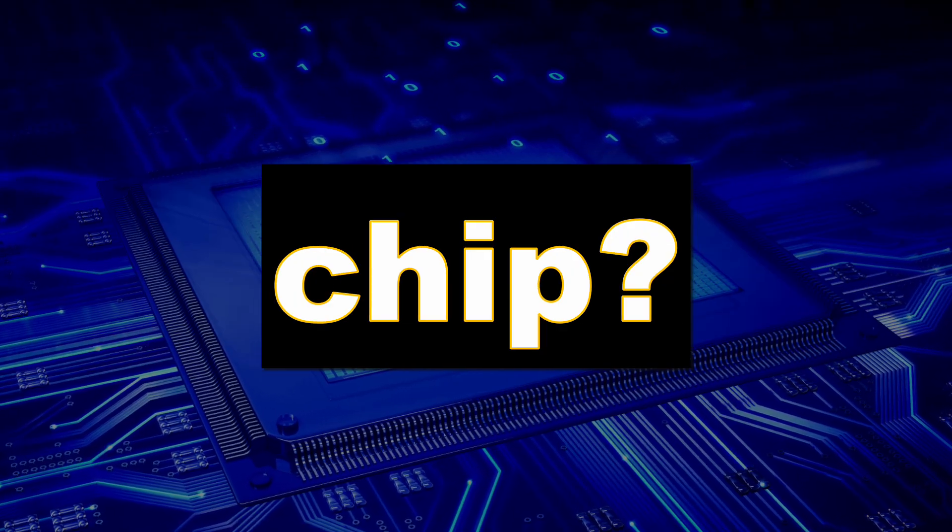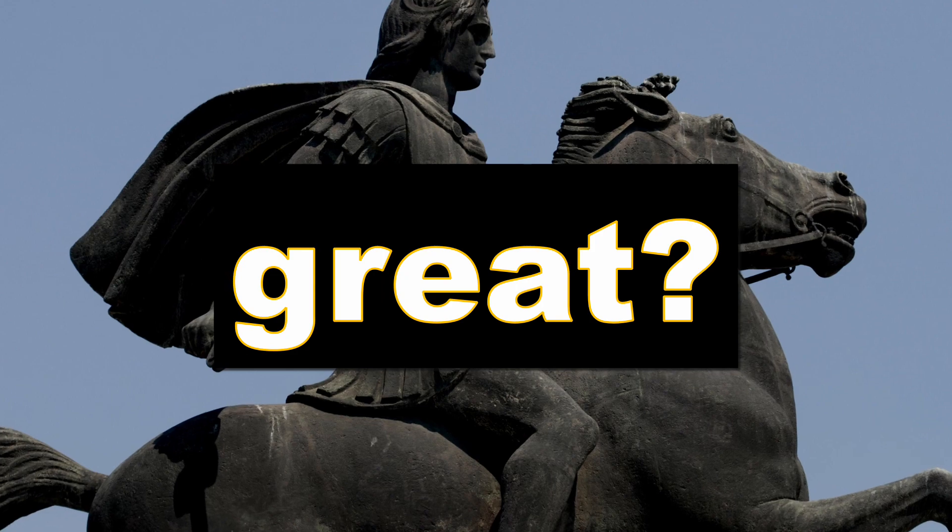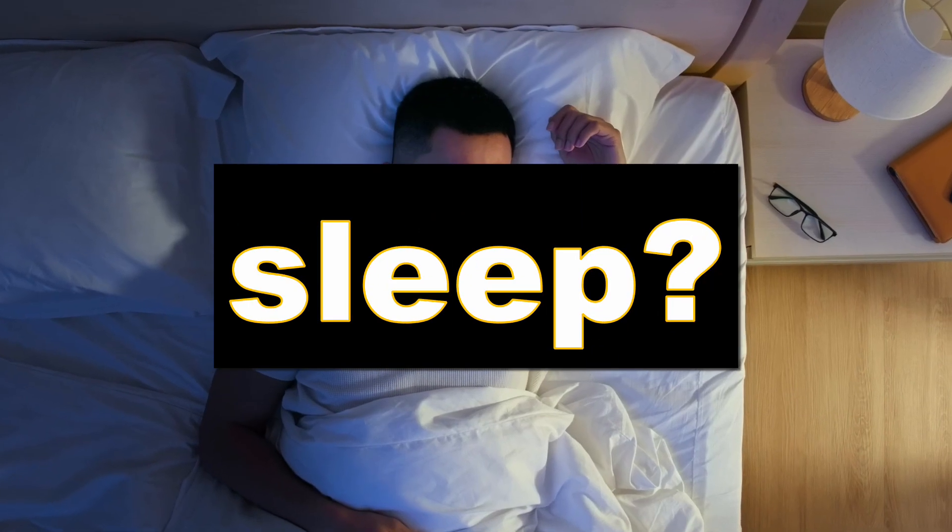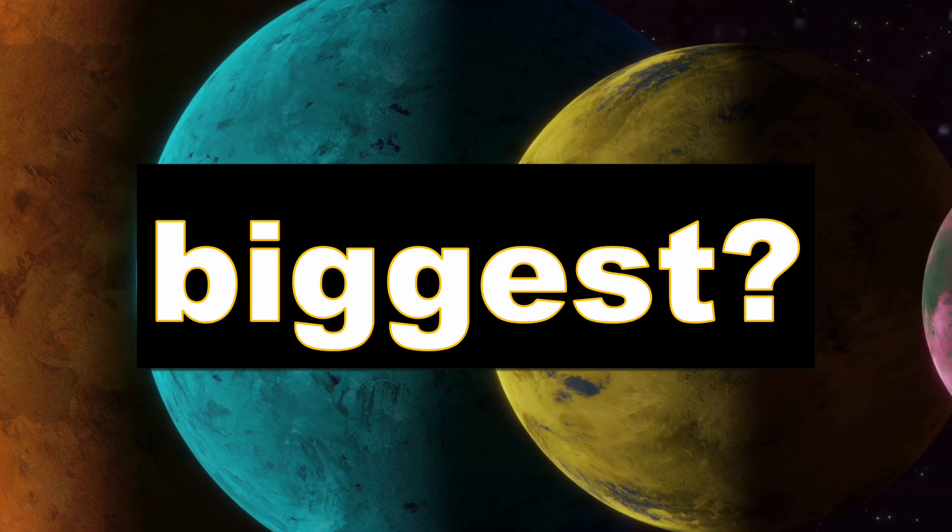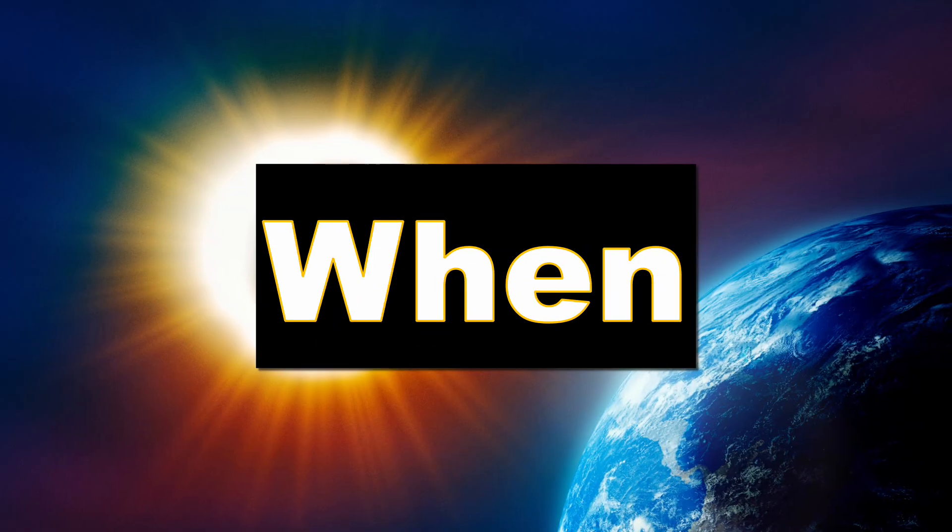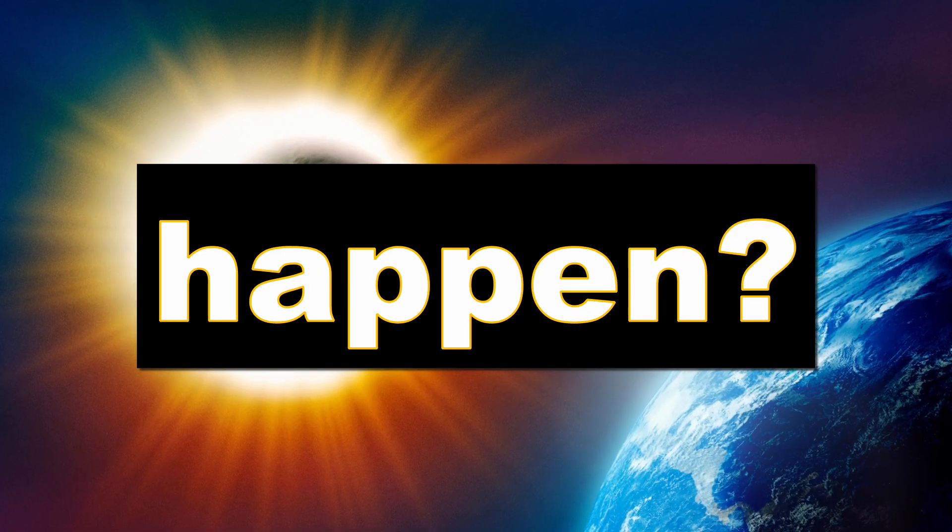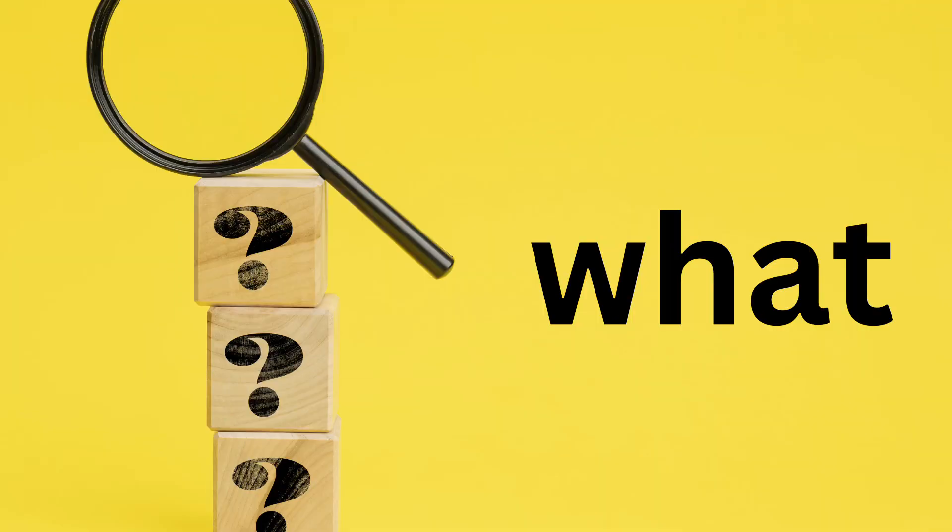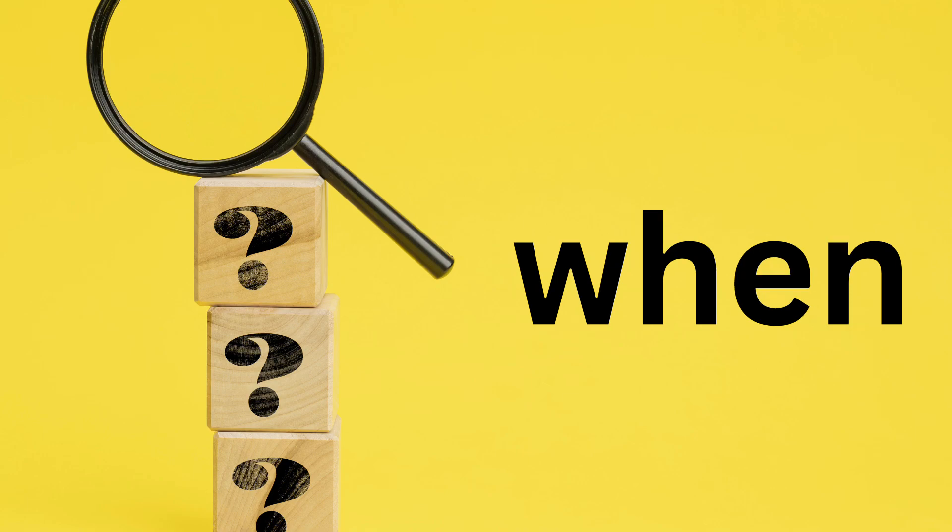What is a computer chip? Who is Alexander the Great? Why do we need eight hours of sleep? Which planet is the biggest? When does a solar eclipse happen? Where is Mount Everest? What, who, why, which, when, where - these are all words that usually start off as a question, and that leads us to our first prompt engineering technique.